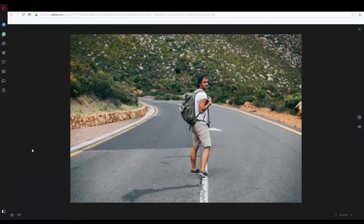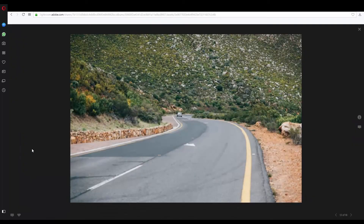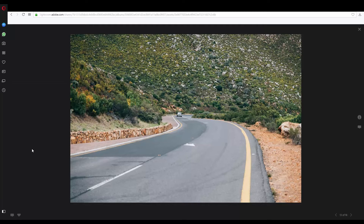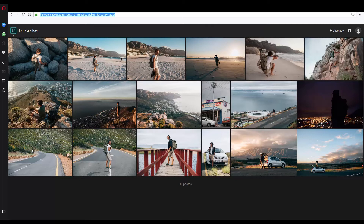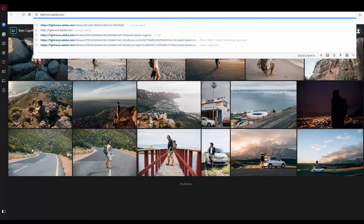We'll see how Tom will see this gallery. He can click on the photos and go through them — they are absolutely good quality, everything fine. We might also want to make some settings and see our other collections. To do that, click on this link and delete everything that comes after adobe.com.